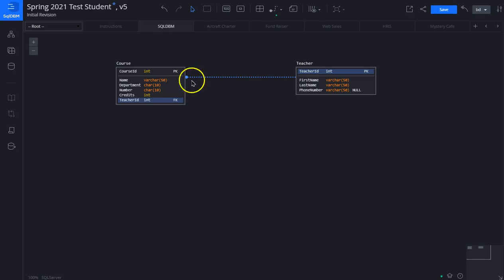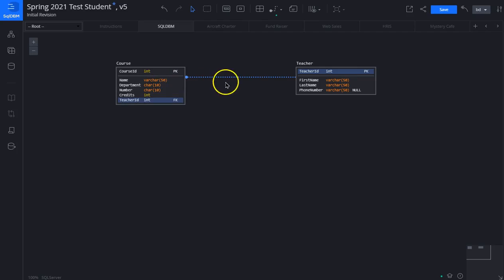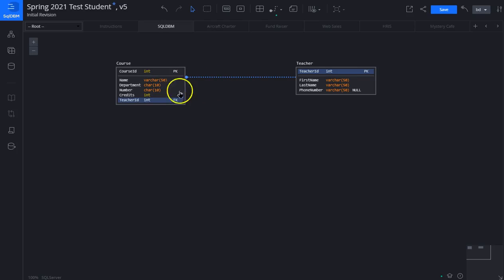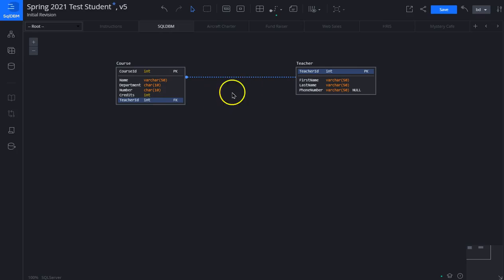When we do that it creates a line between the two, and it adds teacher ID in the child table. We'll learn more about relationships as the course moves on, and we'll learn why this is putting this table here and not the other way. For now we're just trying to understand how SQL DBM works.